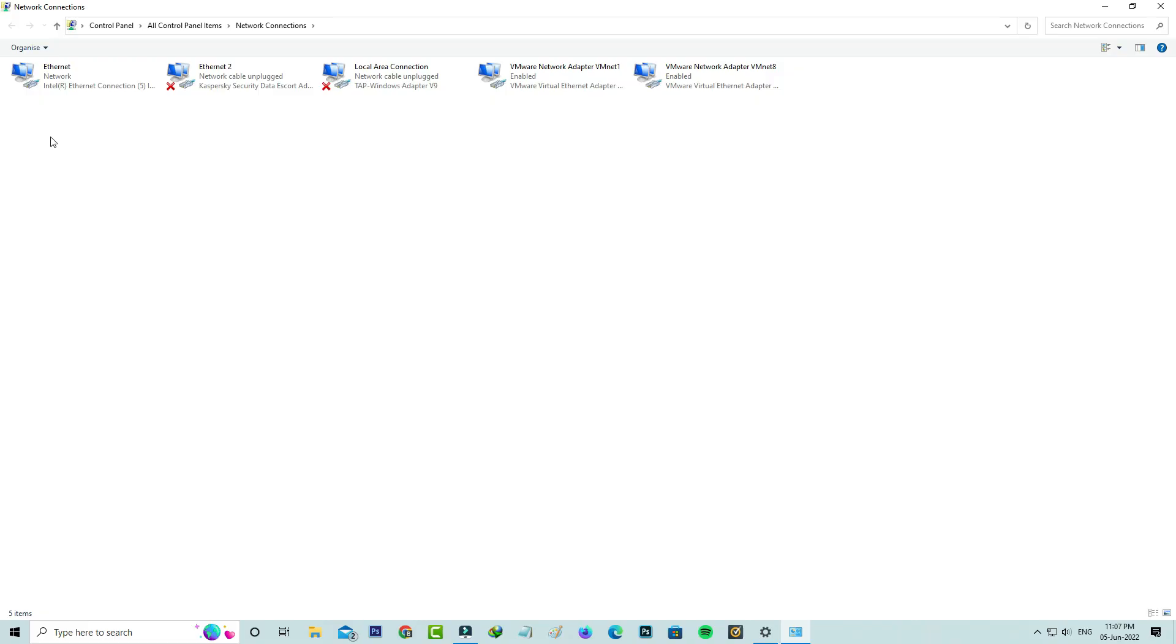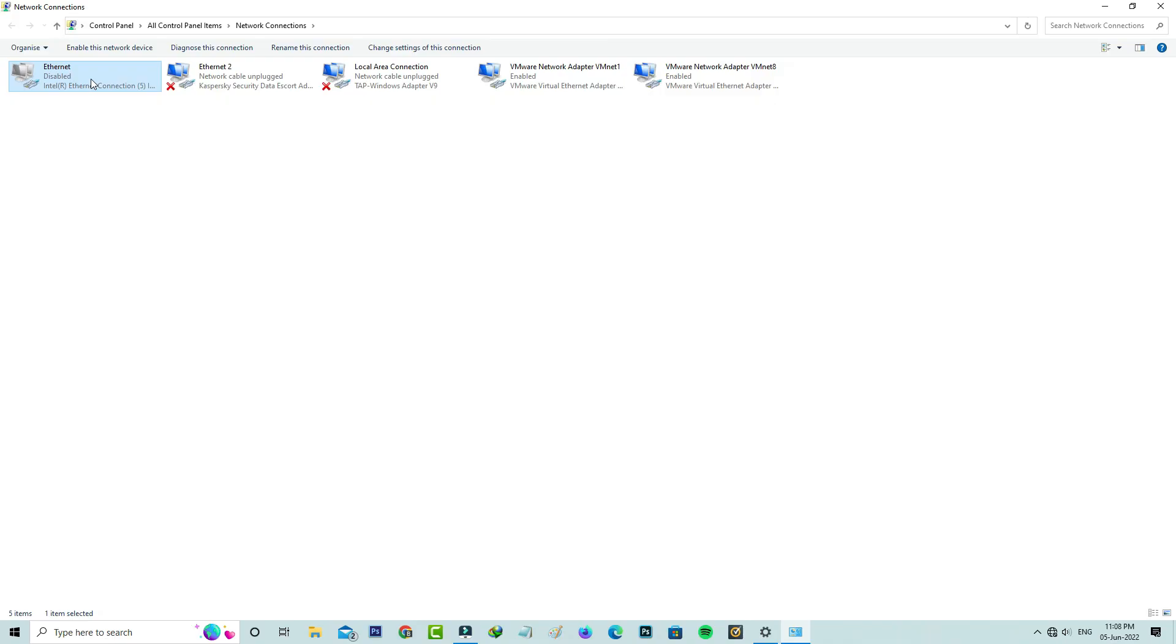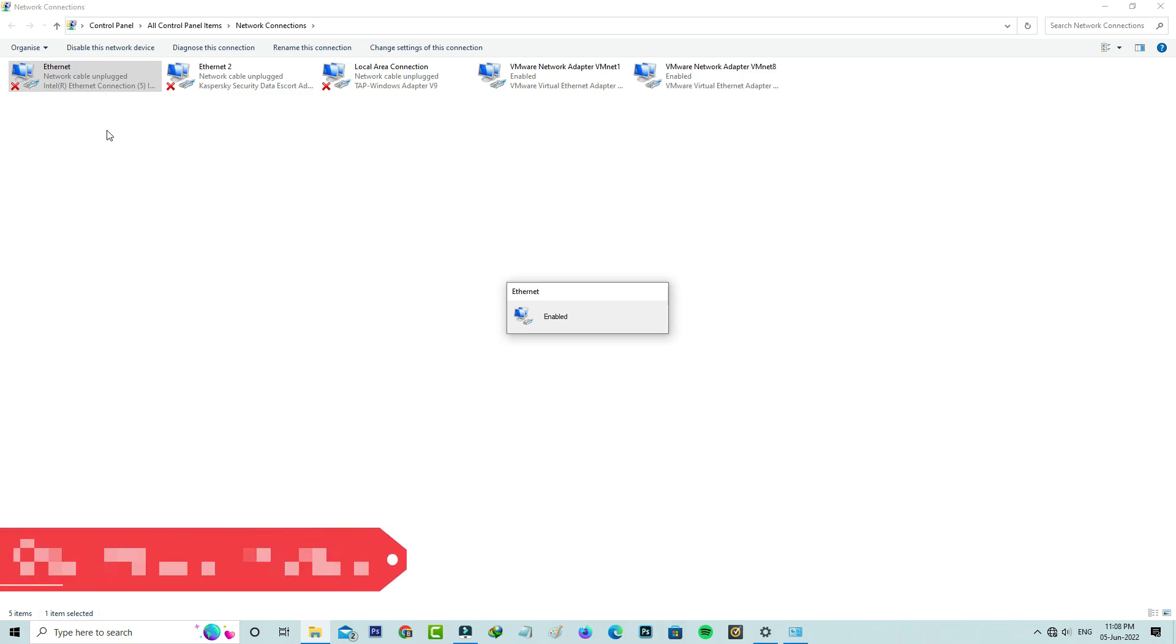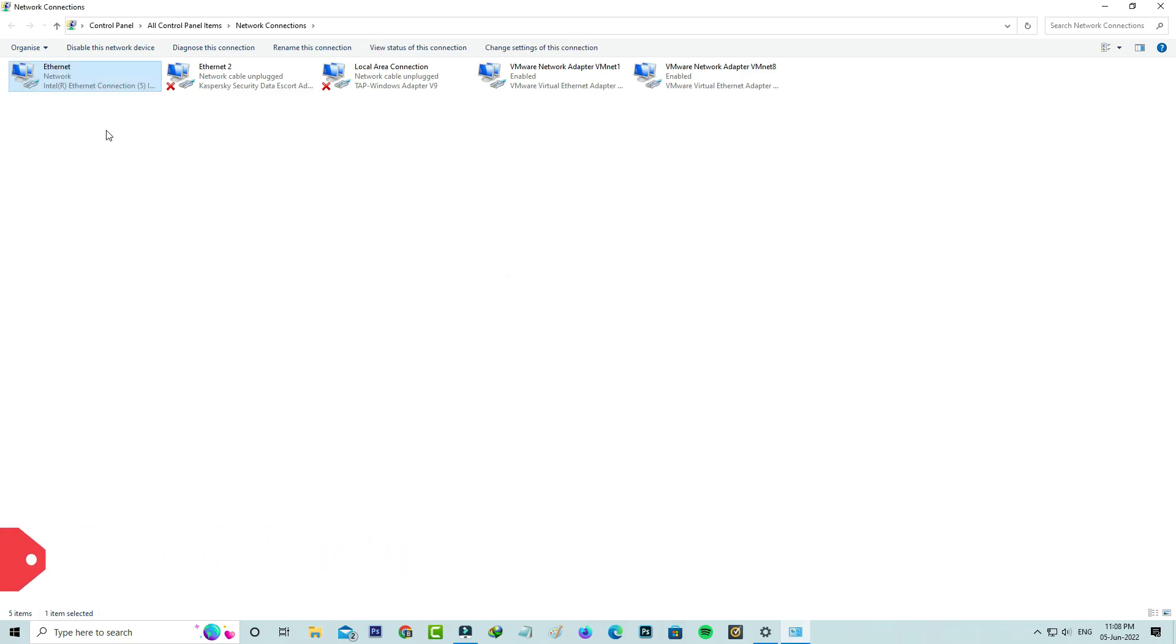And finally one time disable your network adapter. Here I'm using the internet connection via Ethernet cable, so I decided to disable this adapter. After a few seconds you can enable it and close all the windows.